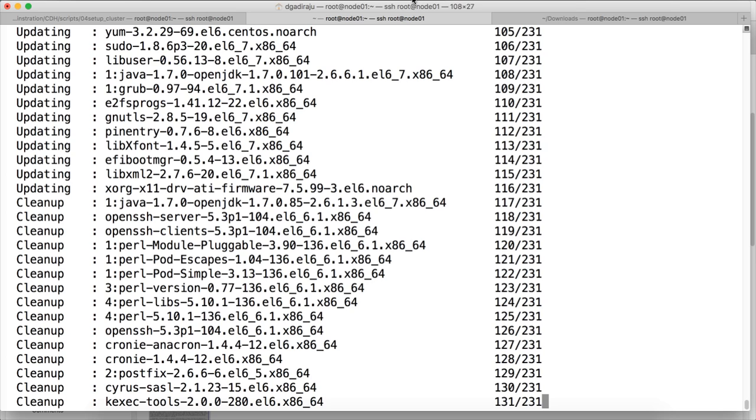Once it is done, we will just restart all the nodes. And then we will see how to set up the rest of the stuff in the subsequent videos.